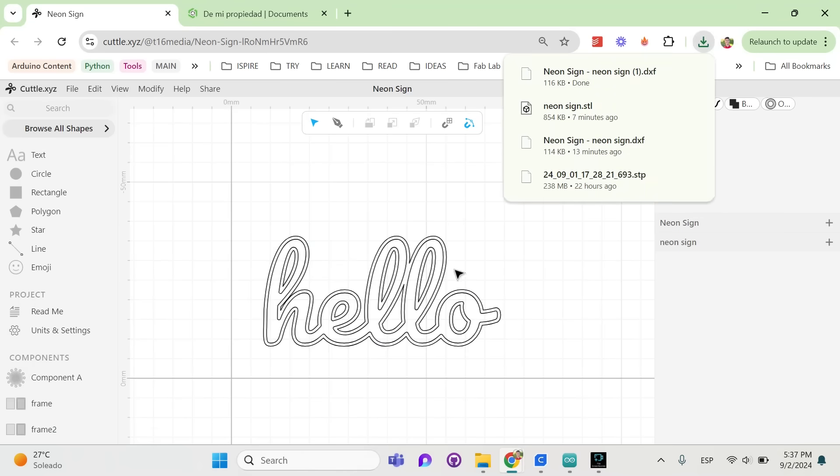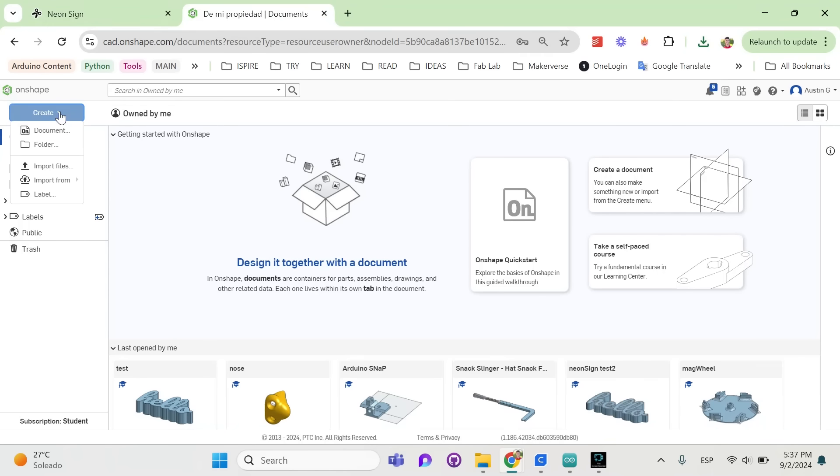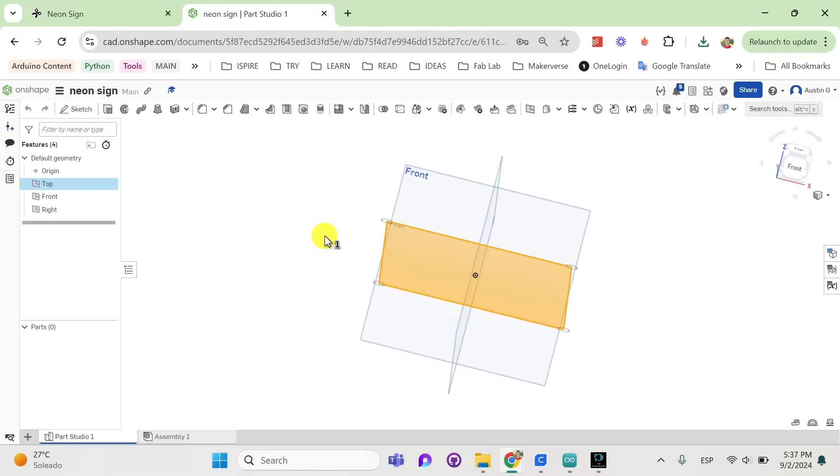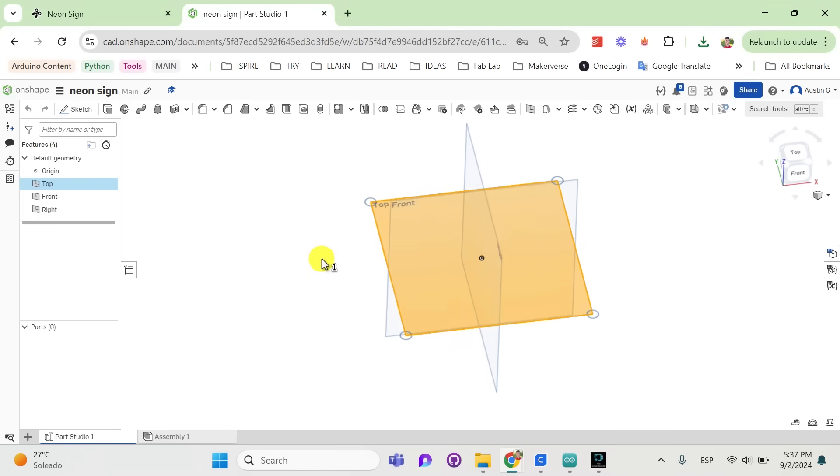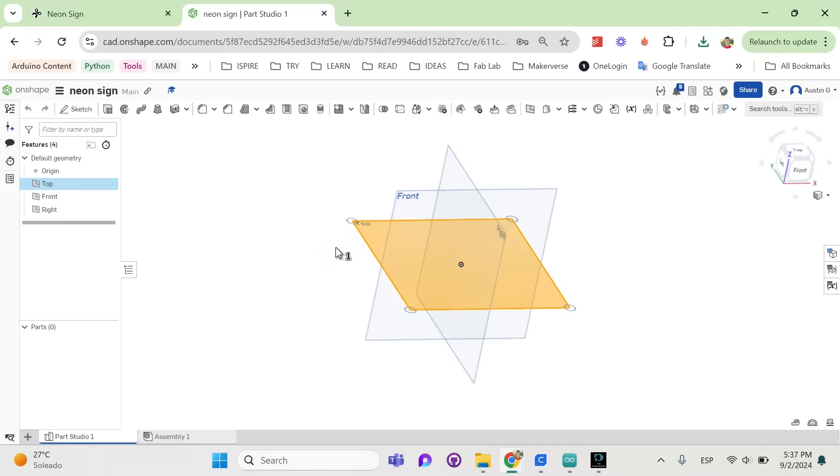The other application we're using is called Onshape, it's also for free, so create an account there and then create a new document. I recommend play around with the mouse controls if you've never used CAD software before. It's pretty intuitive once you rotate around and pan and zoom in and out and all of that.